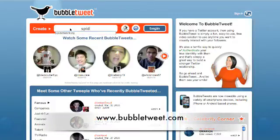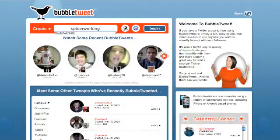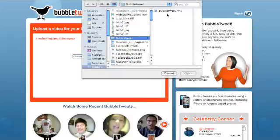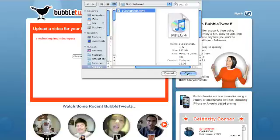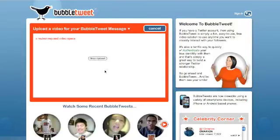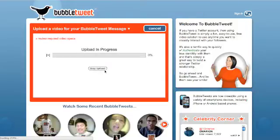Go to www.bubbletweet.com, enter your Twitter username. You can choose to record a video from your webcam or you can choose to upload one, and then you click Begin. Choose the file from your computer and then click Upload. Then all you have to do is tweet it.